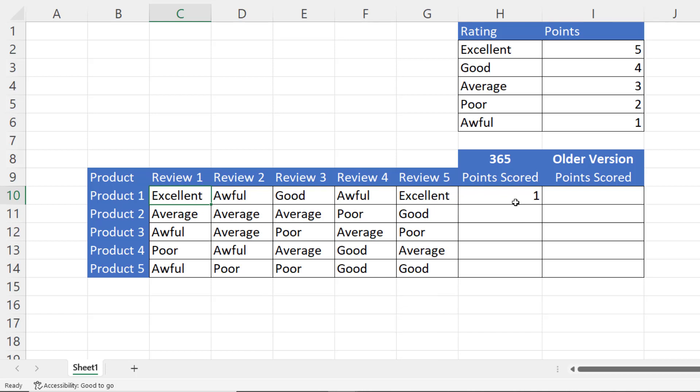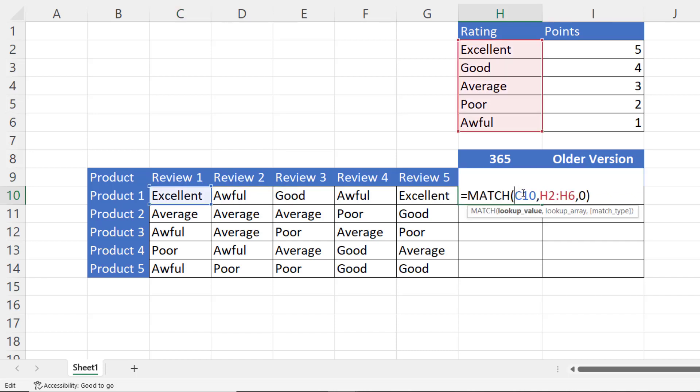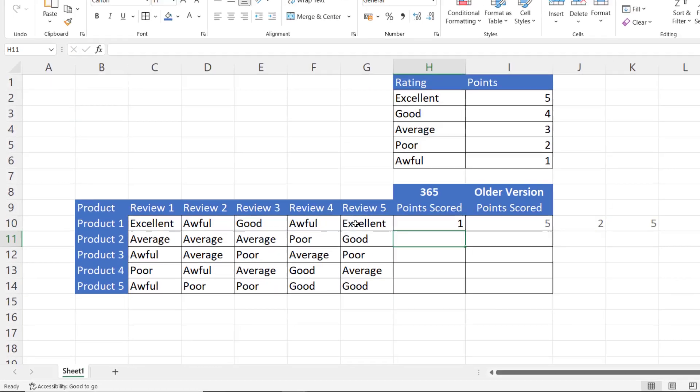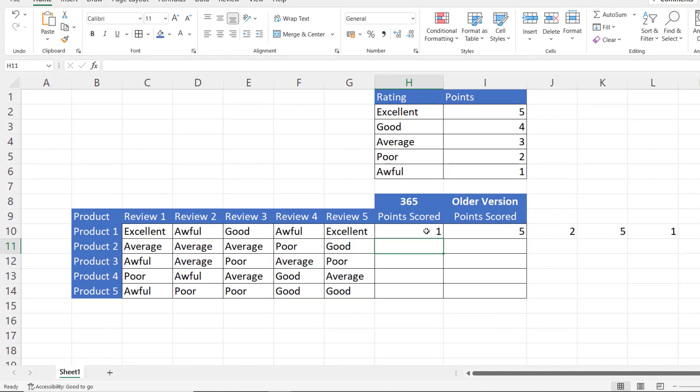Now I want to find the position of all of these reviews for product one. So rather than looking at one value, I'm going to look up all of these values. You can see now that it spills the position of each of these values within this column out into surrounding cells. So excellent is in position one, awful is in position five, and good is in position two.